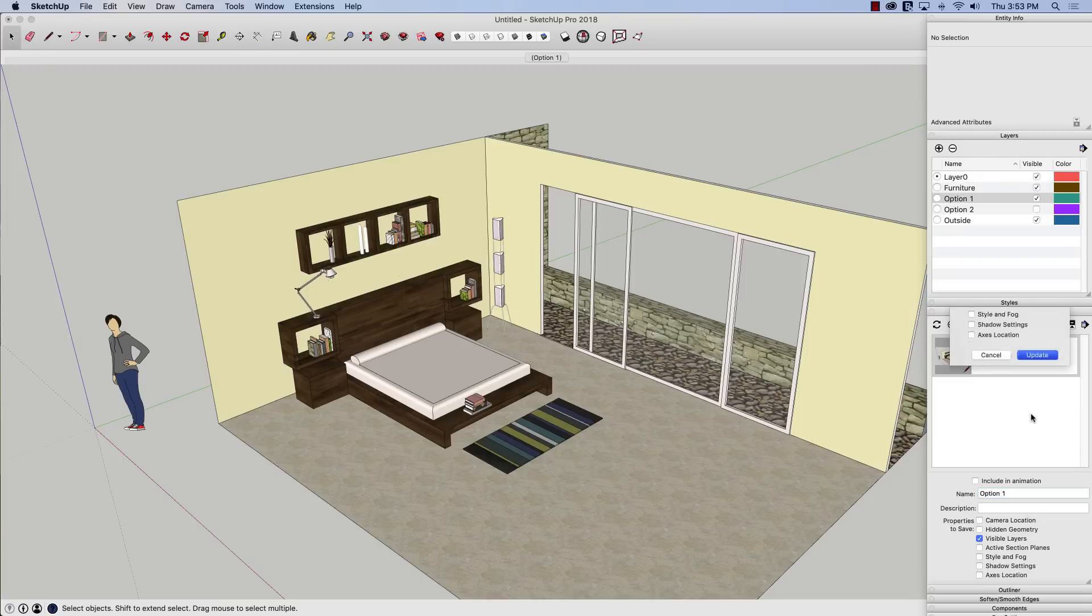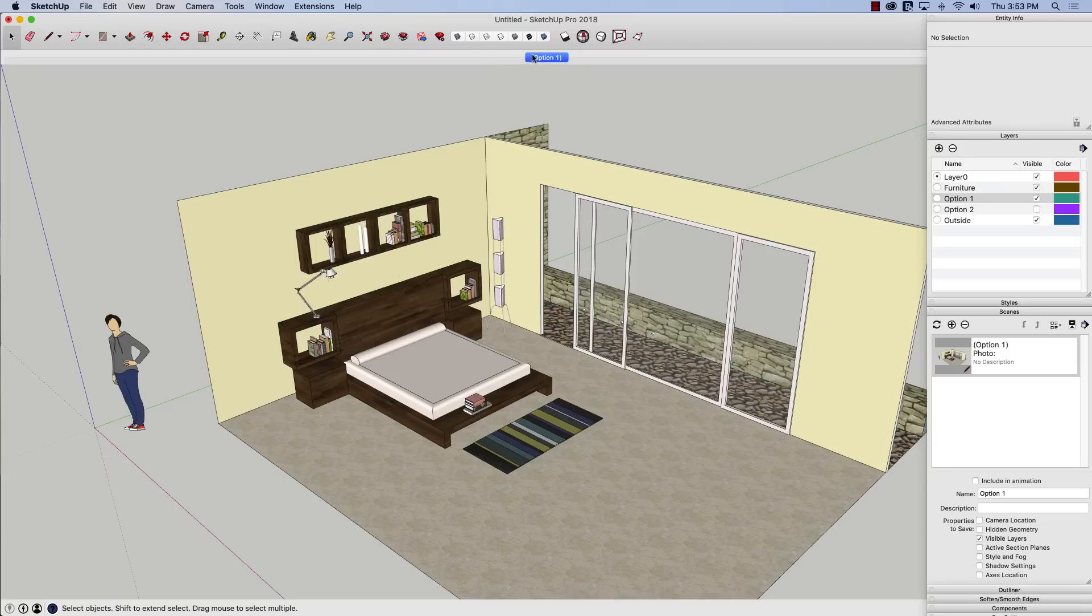You sure you want to update that? Yes, I do. All right. So now I have an option one scene. That's going to show me this.